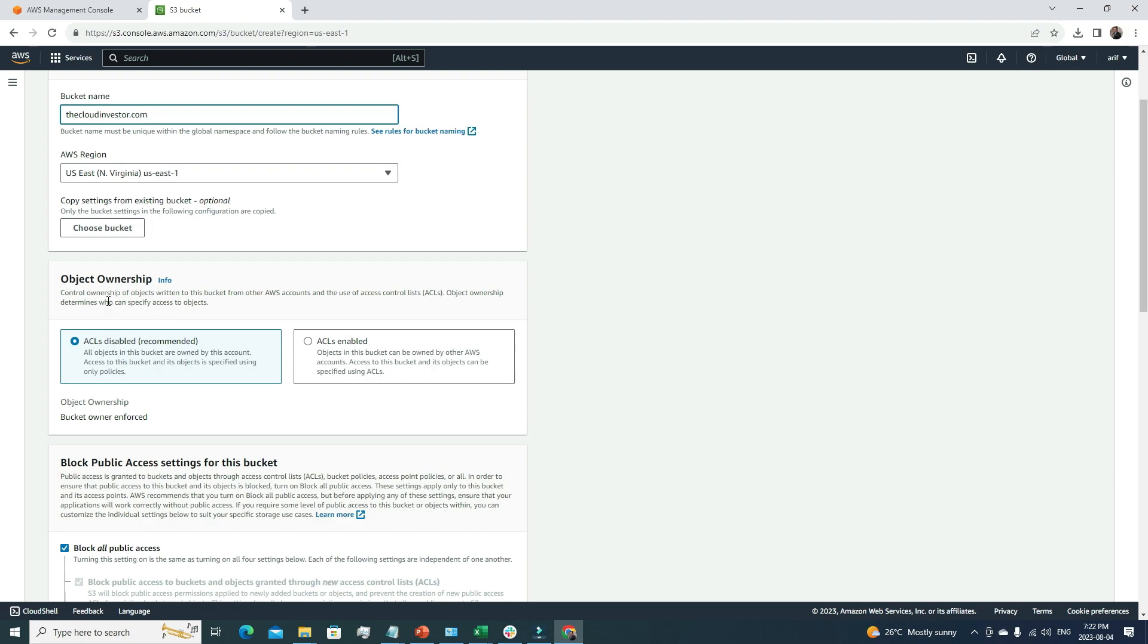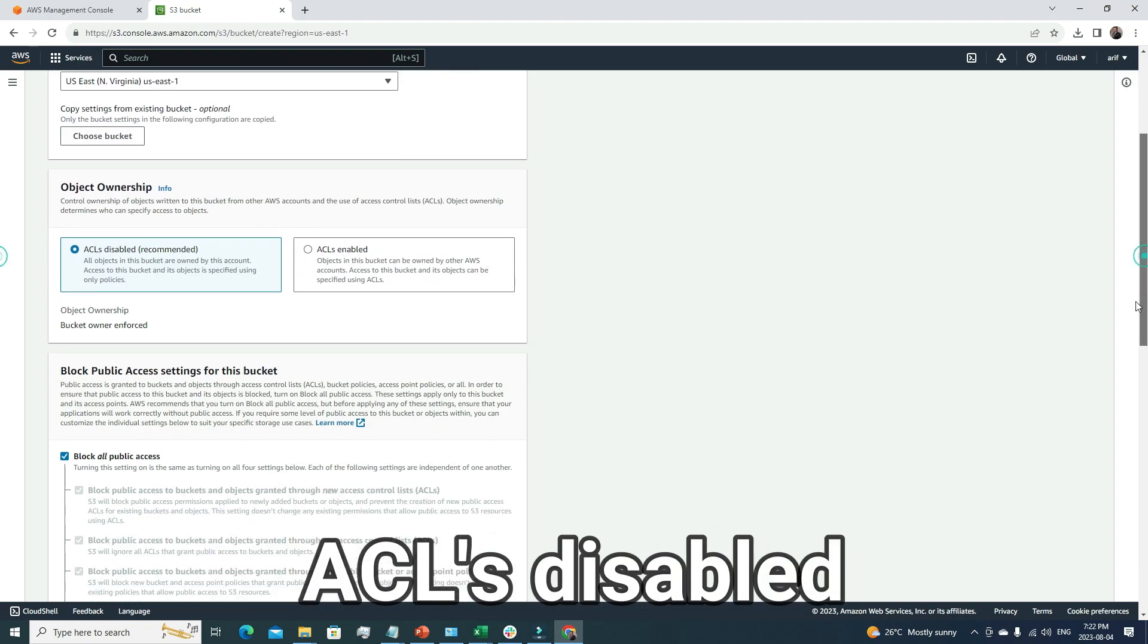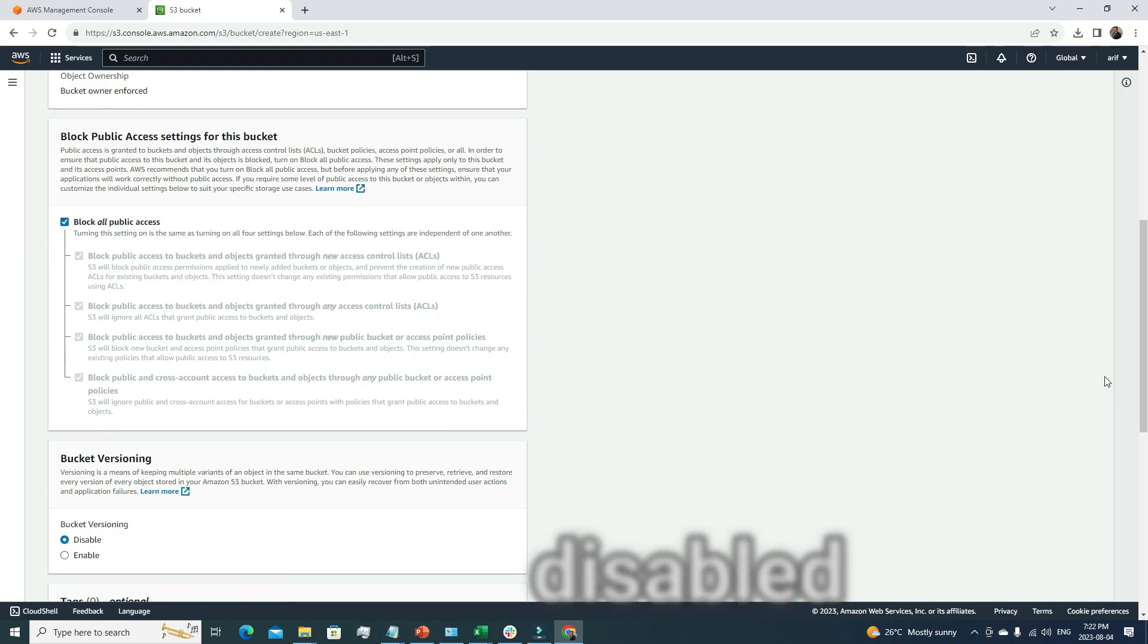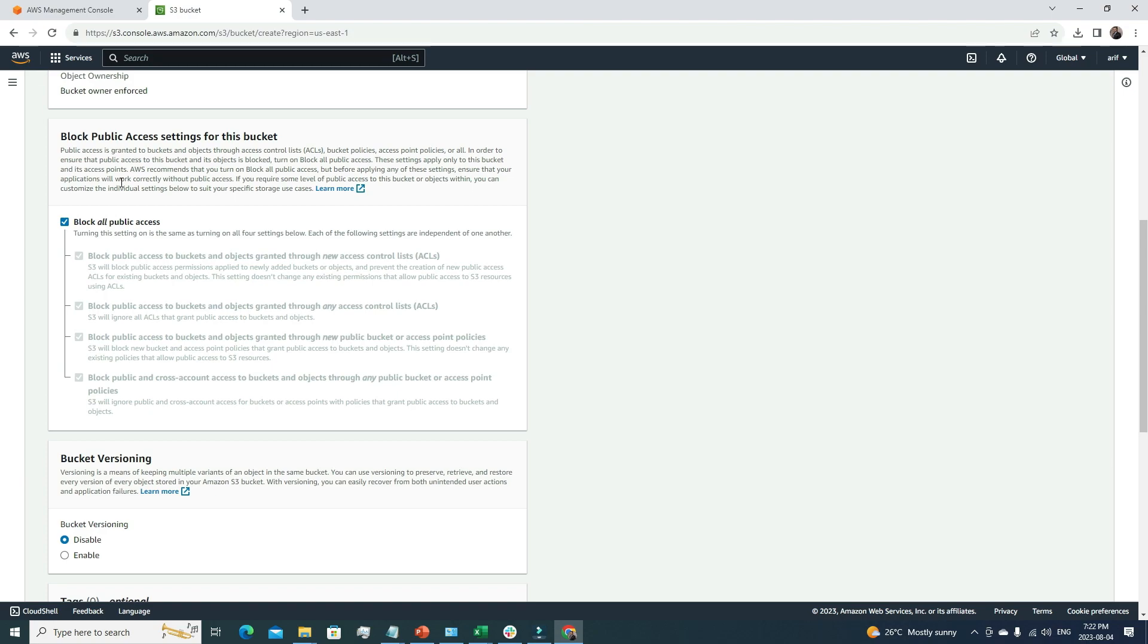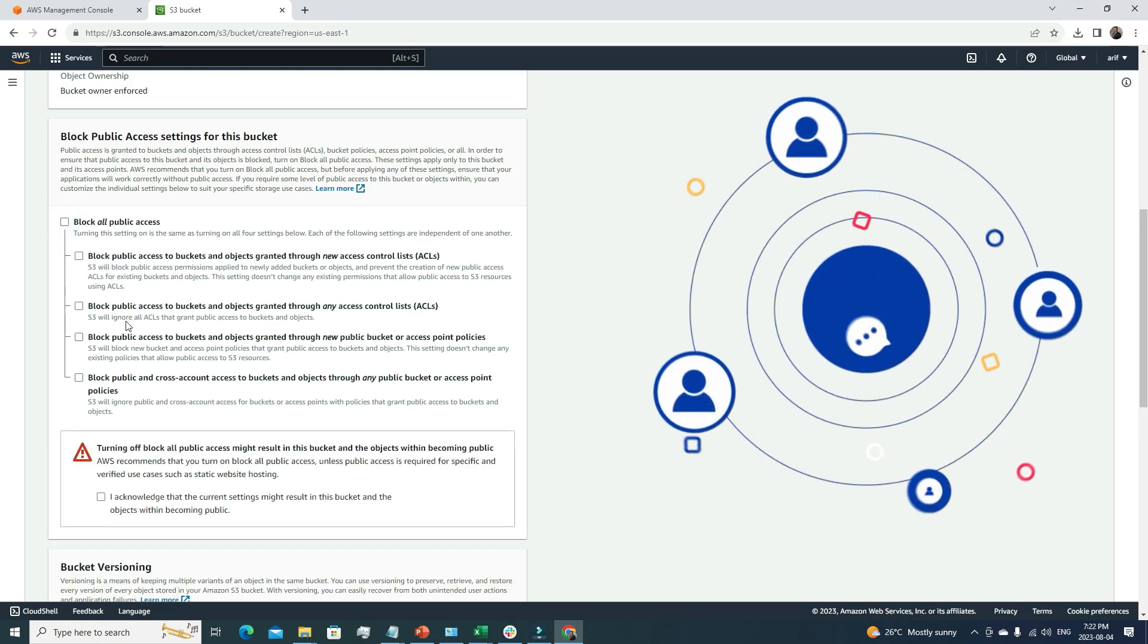For the object owner, we'll go with the default setting, which is ACL disabled. For block public access, since we want it to be a web server, we can't block all public access. I'm going to uncheck this button so it's publicly accessible. I'll acknowledge that I want to do that.